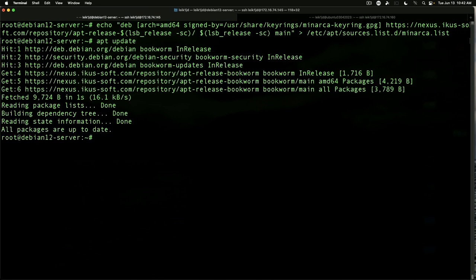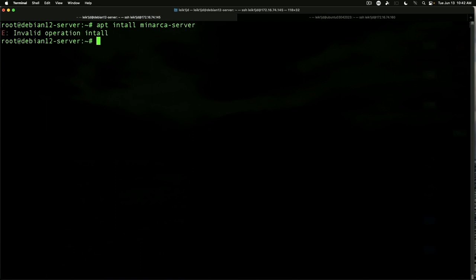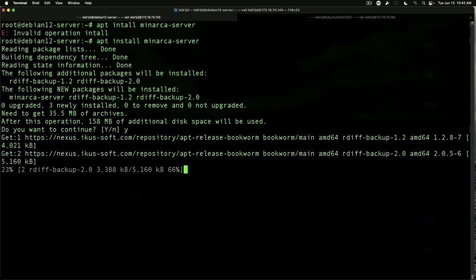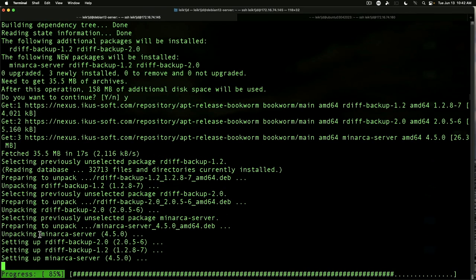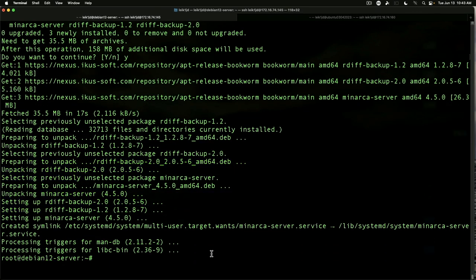And then we will install the server with apt install Minarca-server if I spell it correctly. And yes, we want to install. And as you can see, one of the components it uses is rdiff-backup, which has been around for quite some time.